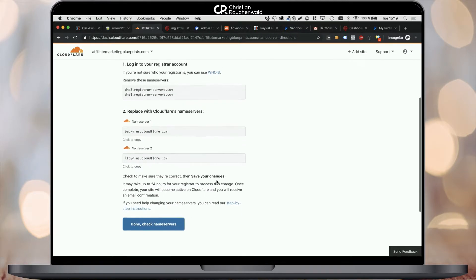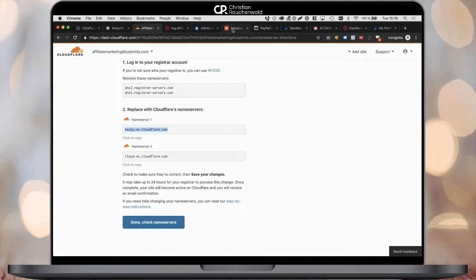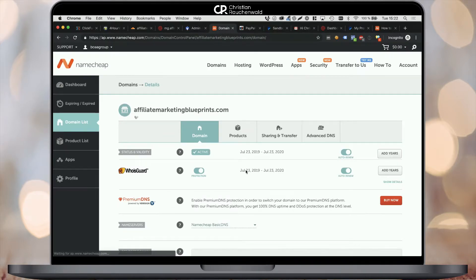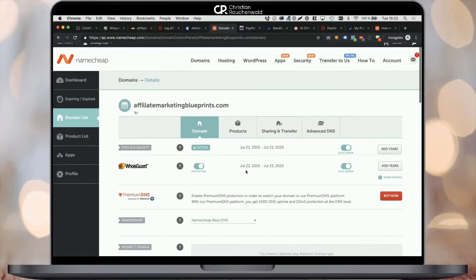The only thing left to do is update our name servers to the values provided by Cloudflare, so Cloudflare's name servers will handle all requests in the future. For that purpose, you need to head to your domain registrar's DNS management. In my case, that's Namecheap and there you can find it by selecting the domain list from the left menu, scrolling to the domain that you want to add to Cloudflare and clicking on the manage button on the right of it.